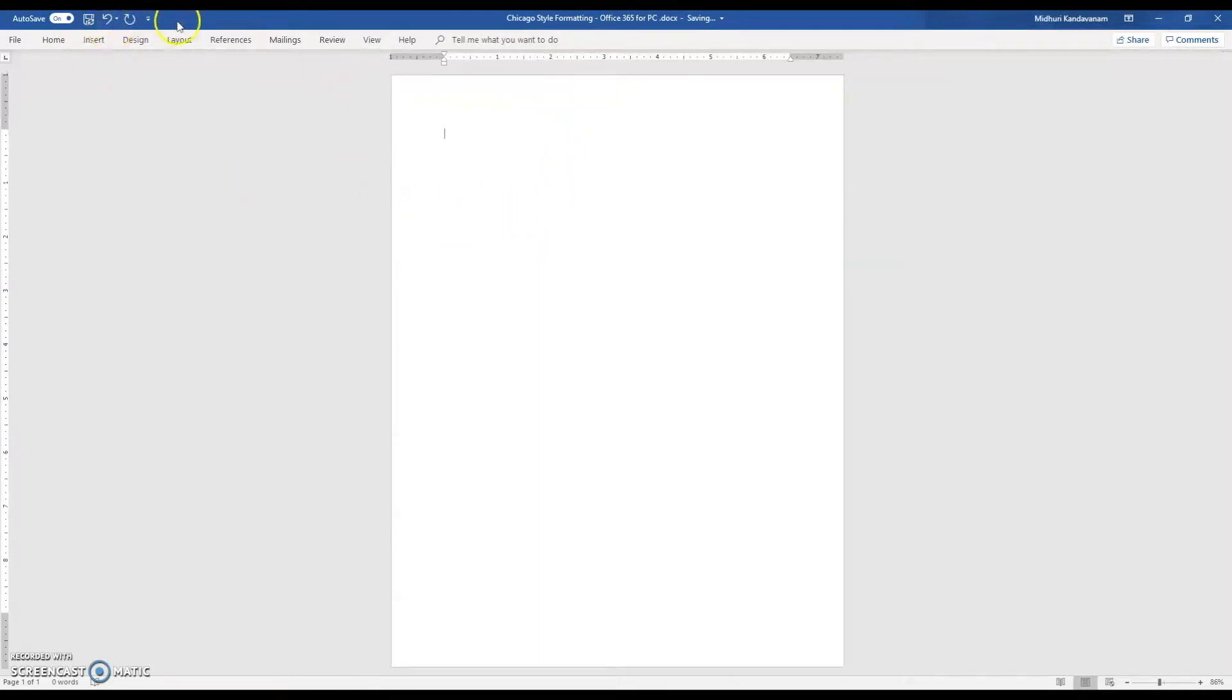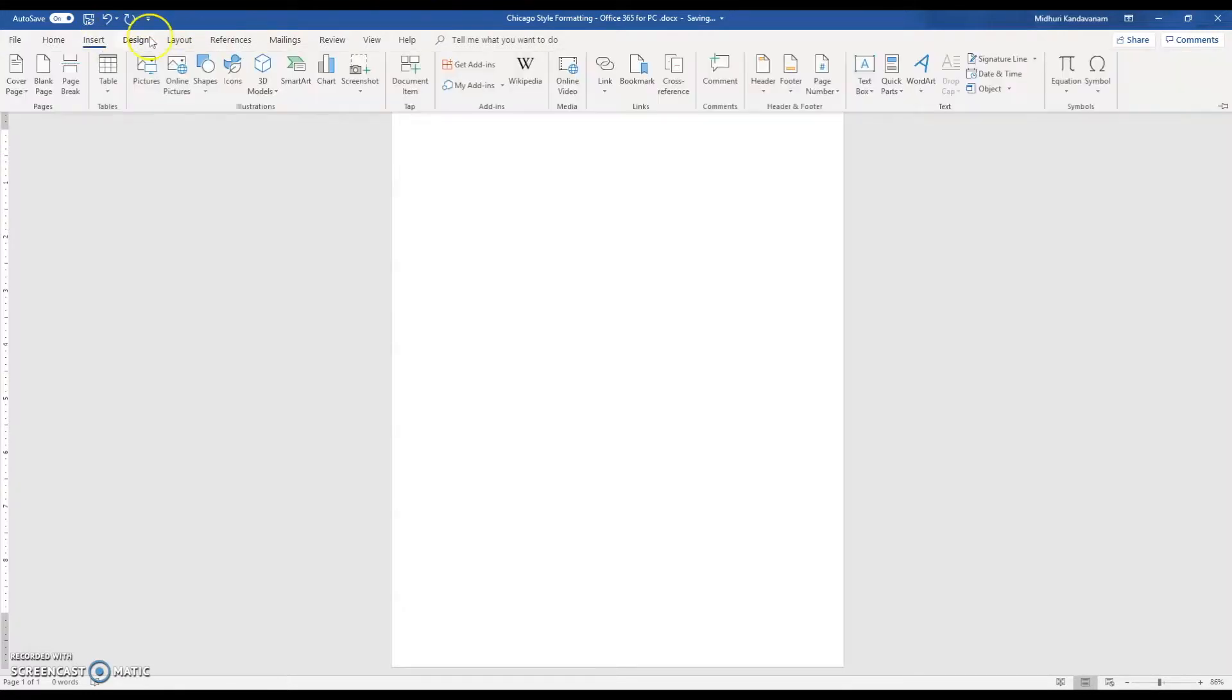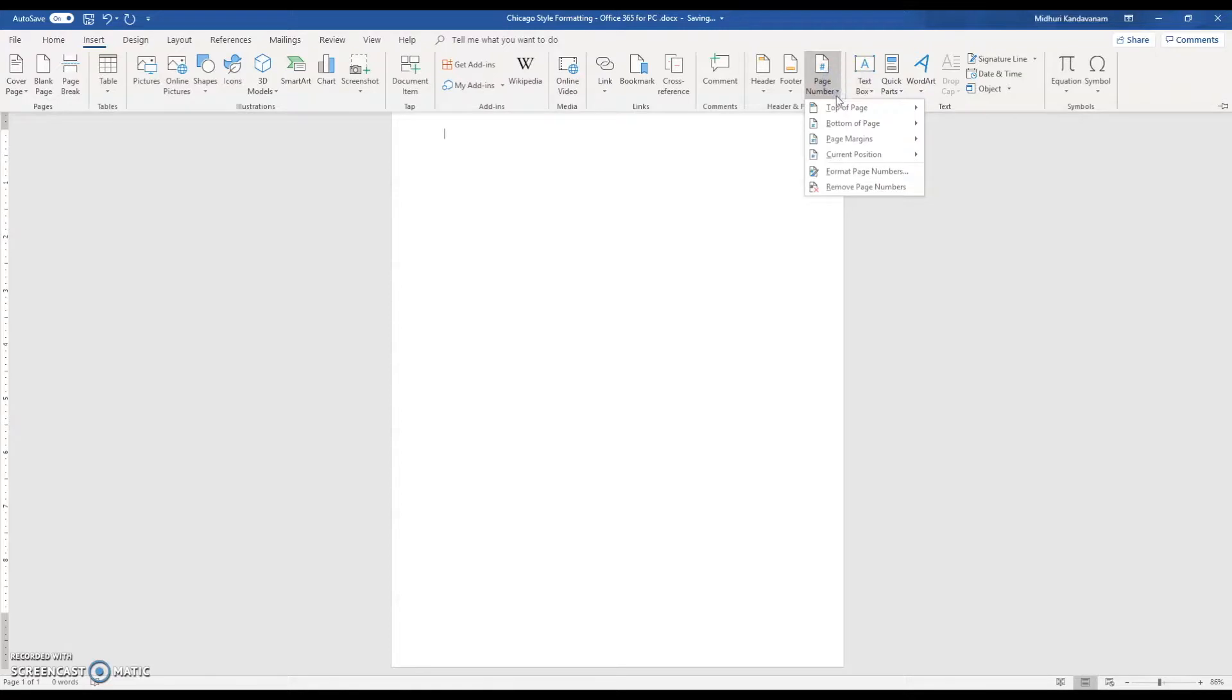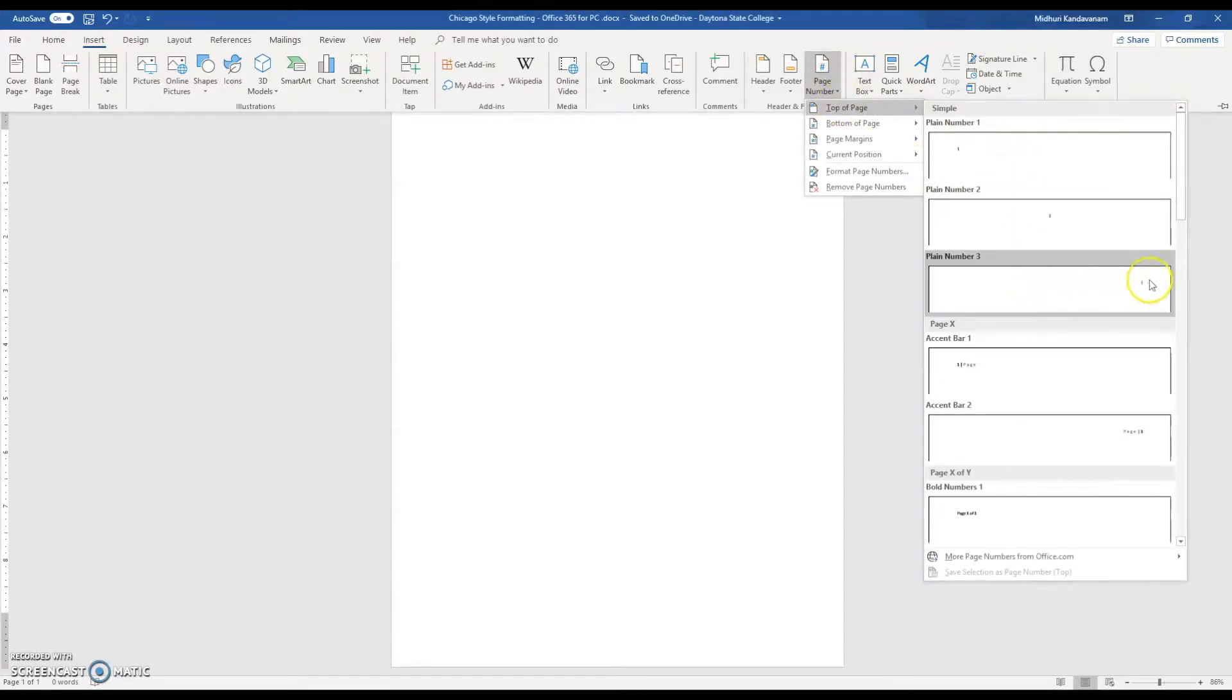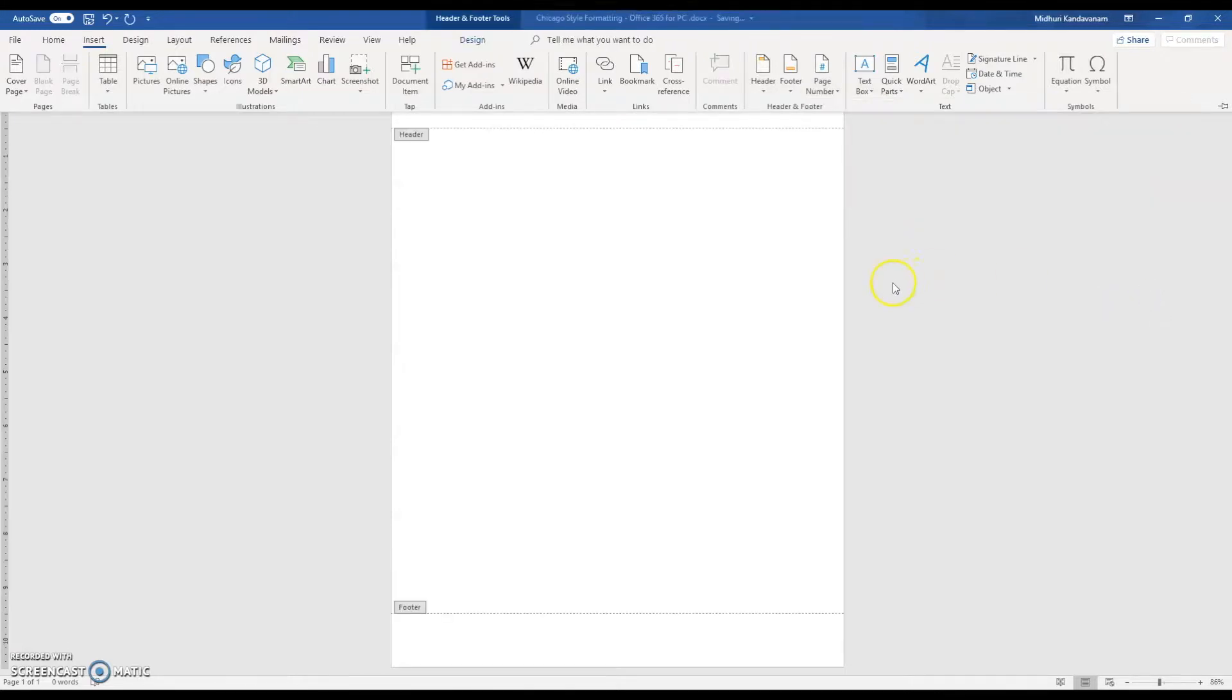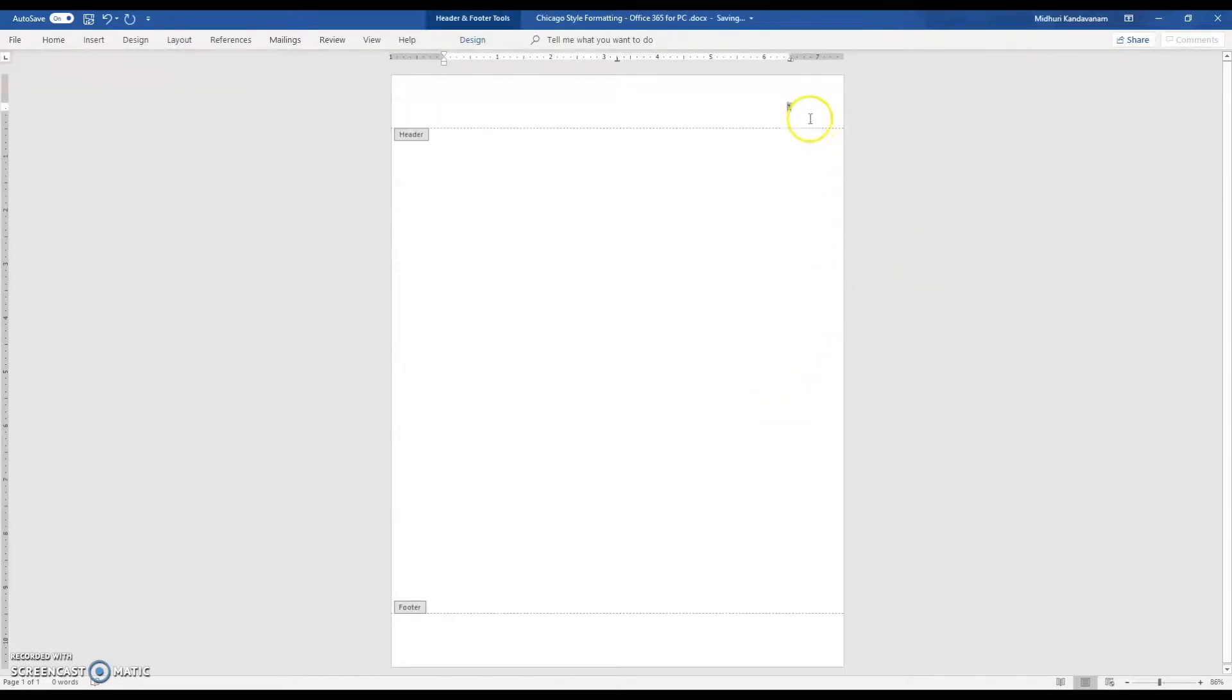The next thing is to insert your page numbers. Go to Insert, Page Number. For Chicago style, it needs to be at the top of the page on the right hand side. When you exit out of that, you can see that your page number has been inserted.